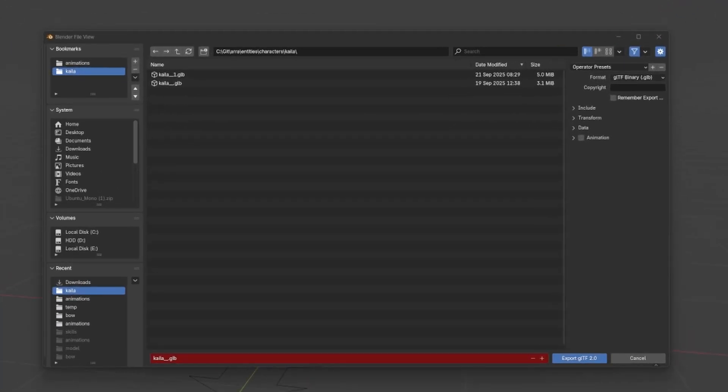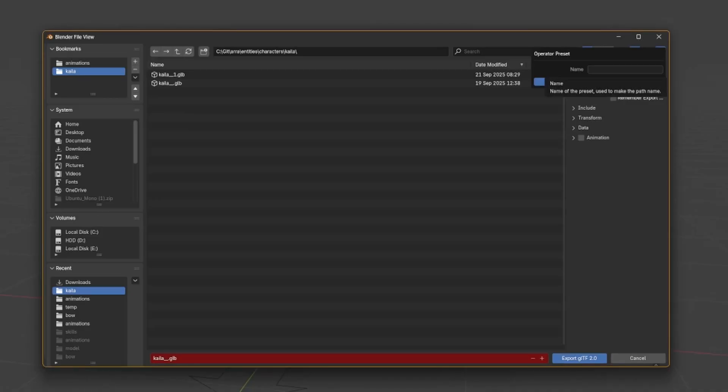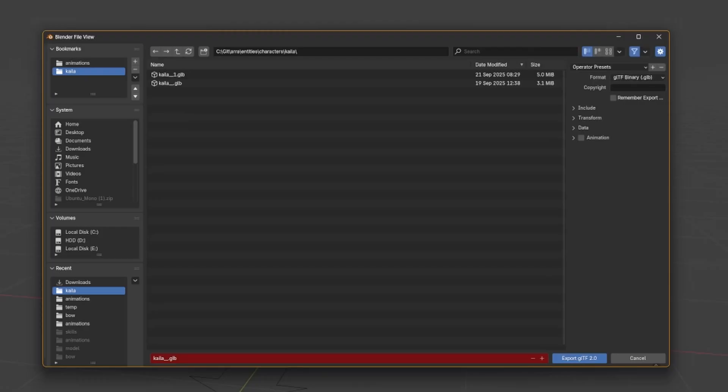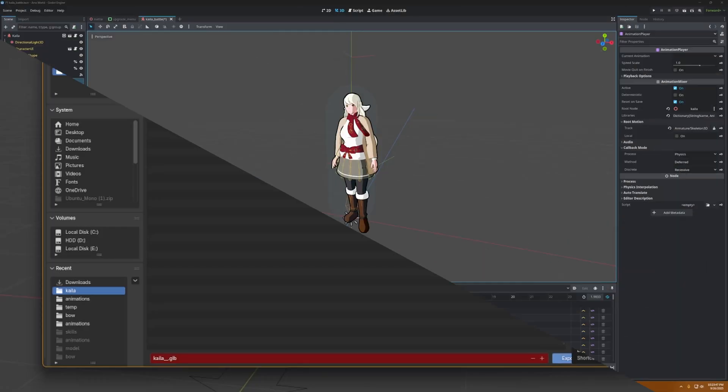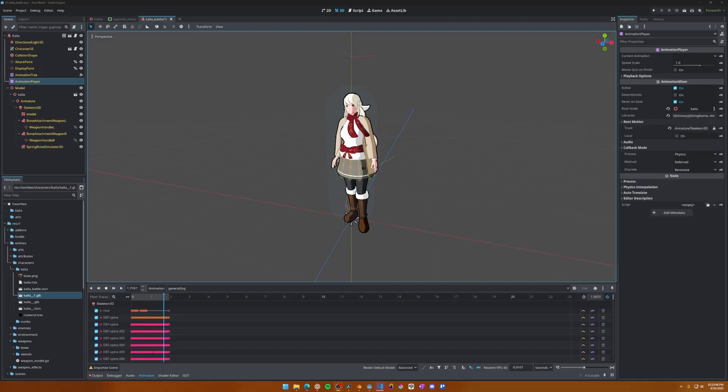We'll export the animations through the separate file instead. Finally, I recommend making this a preset. Here I'll call it character. You can do that by clicking on the plus button next to the operator presets, and then giving it a name. To overwrite the preset, just give it the same name as the one you'd want to overwrite. Now click OK.